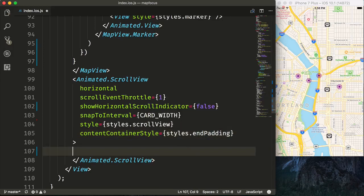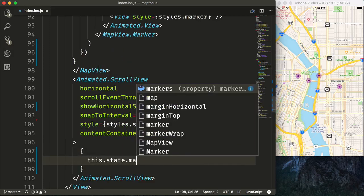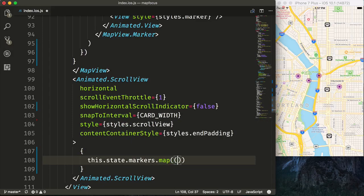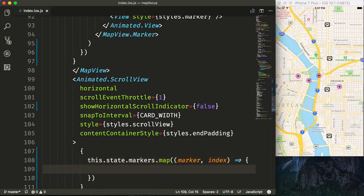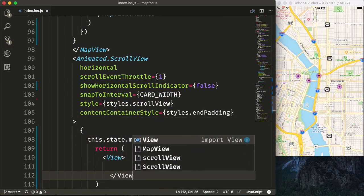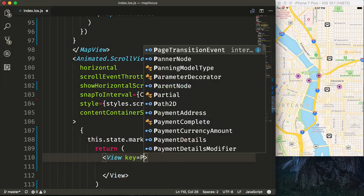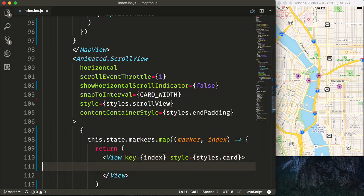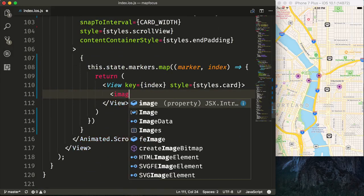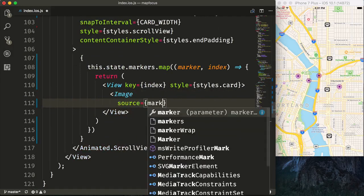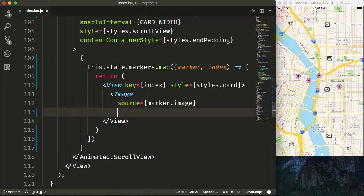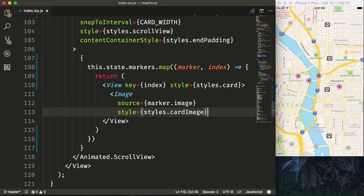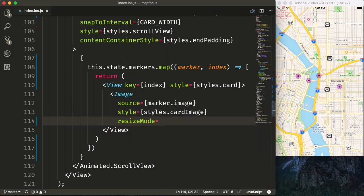Now we'll also loop over our markers here, because they contain all the information. So say this.state.markers.map. Get our marker and our index. Here we'll return a view, which is our wrapping view, which will have the key of our index and the styles equal to styles.card. Then we'll render our image. And we'll say source is equal to our marker.image. Give it our style. So style is equal to styles.cardImage. Then resize mode will be cover.